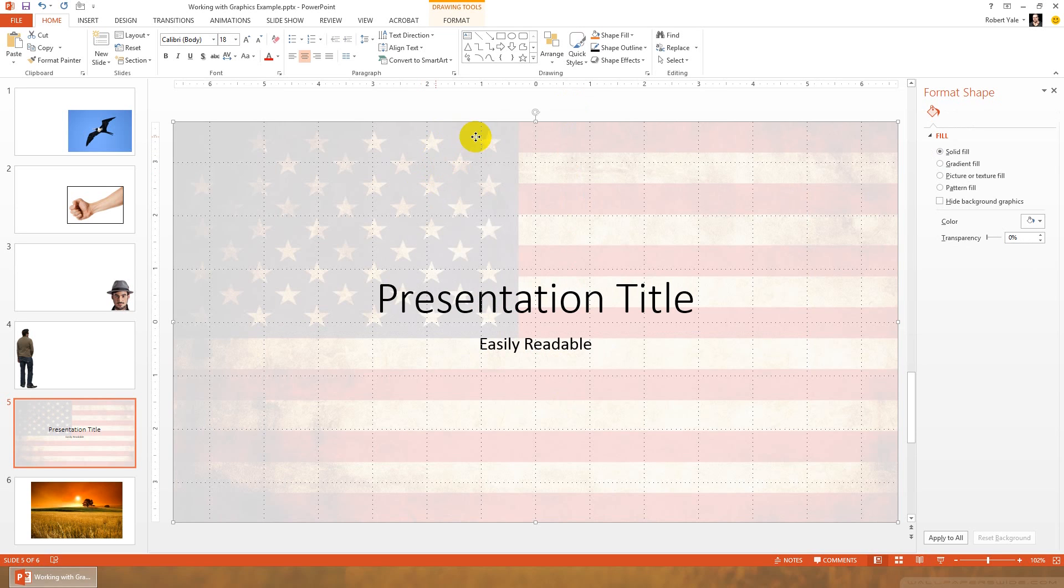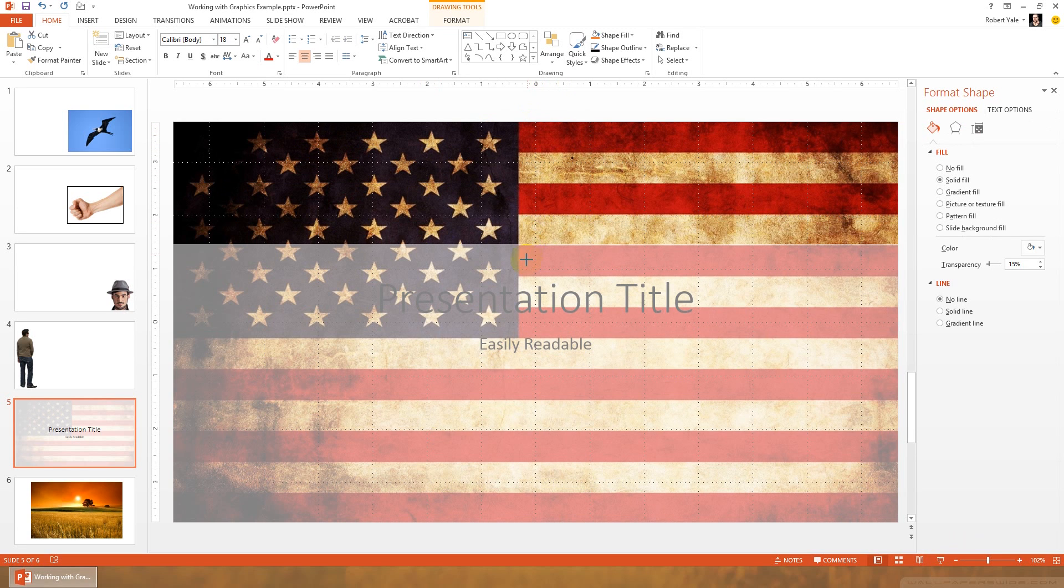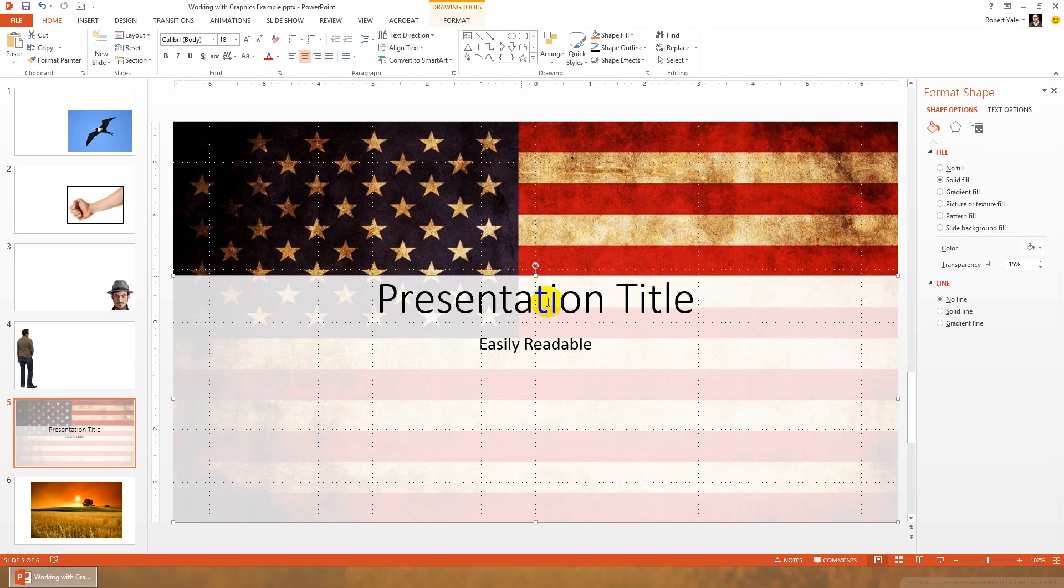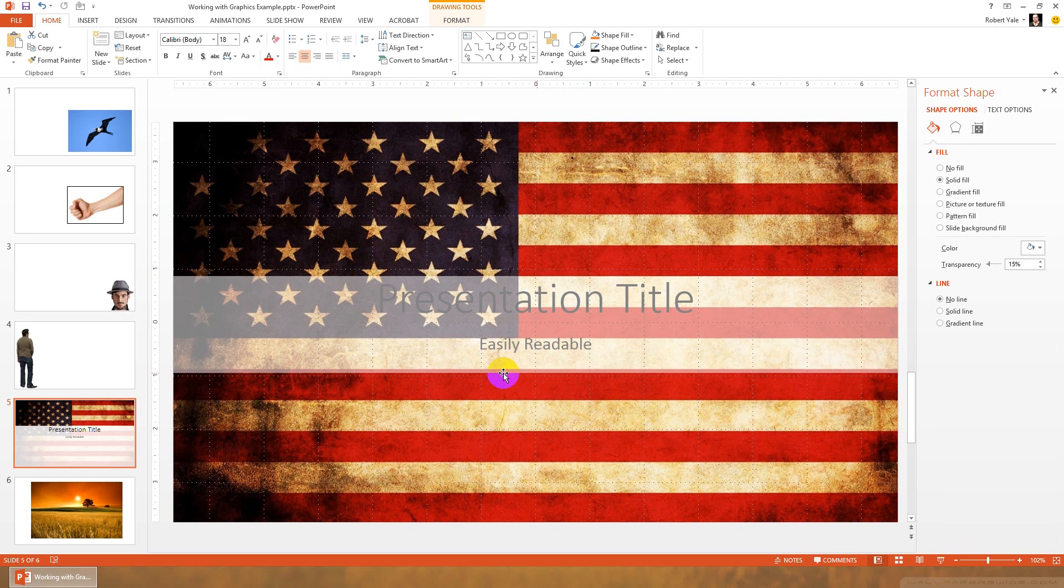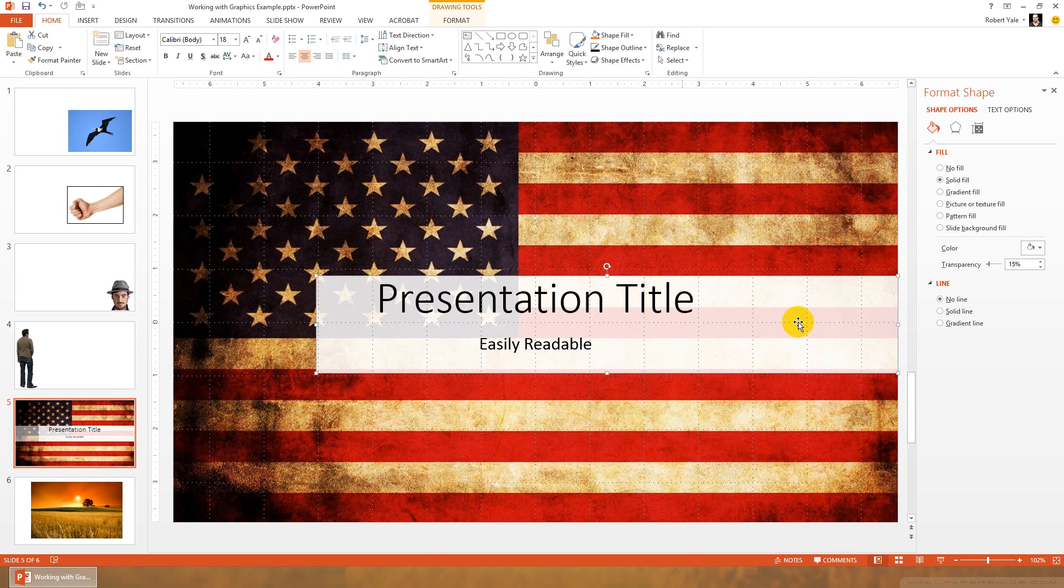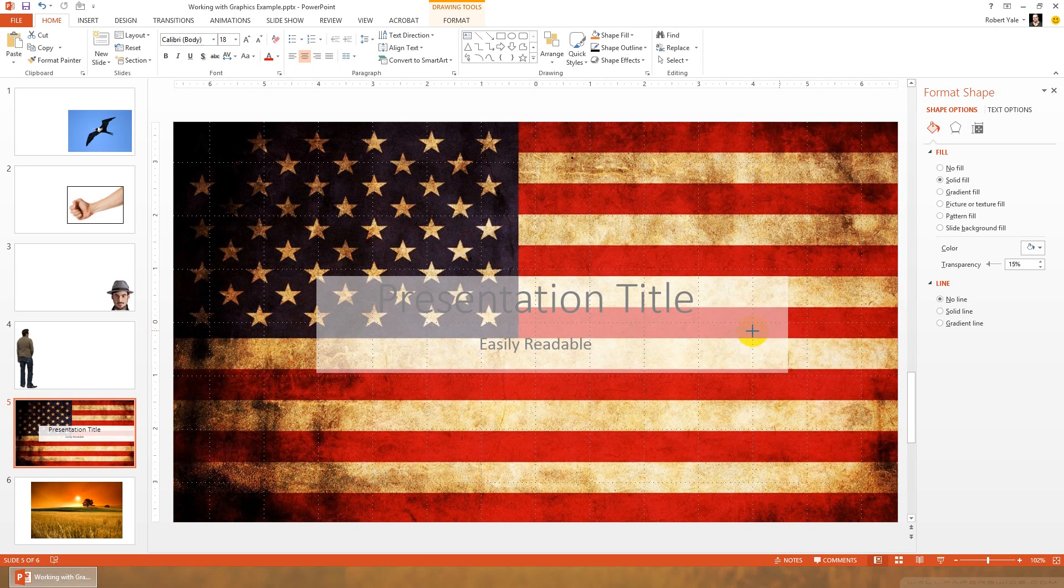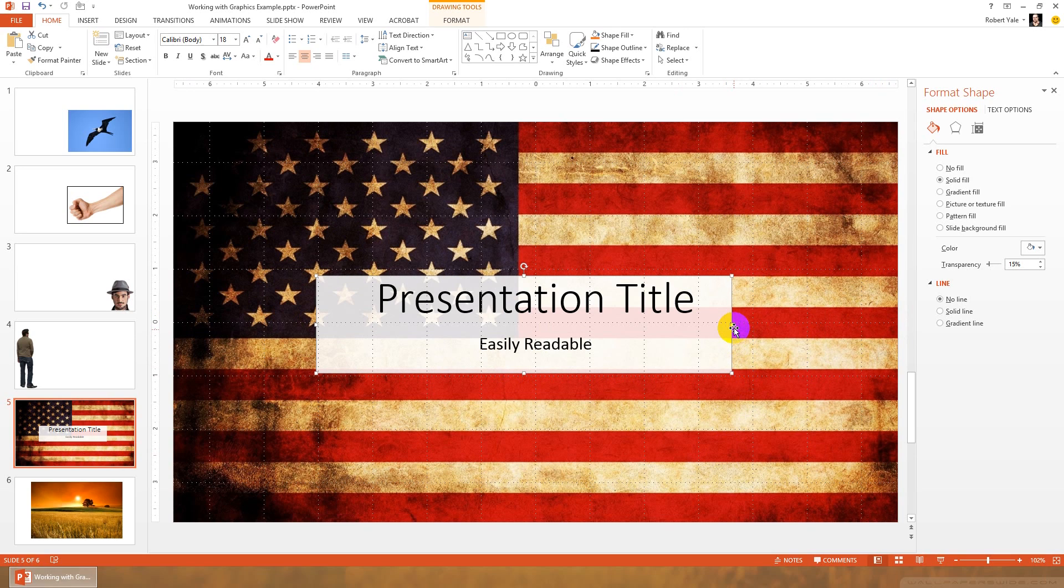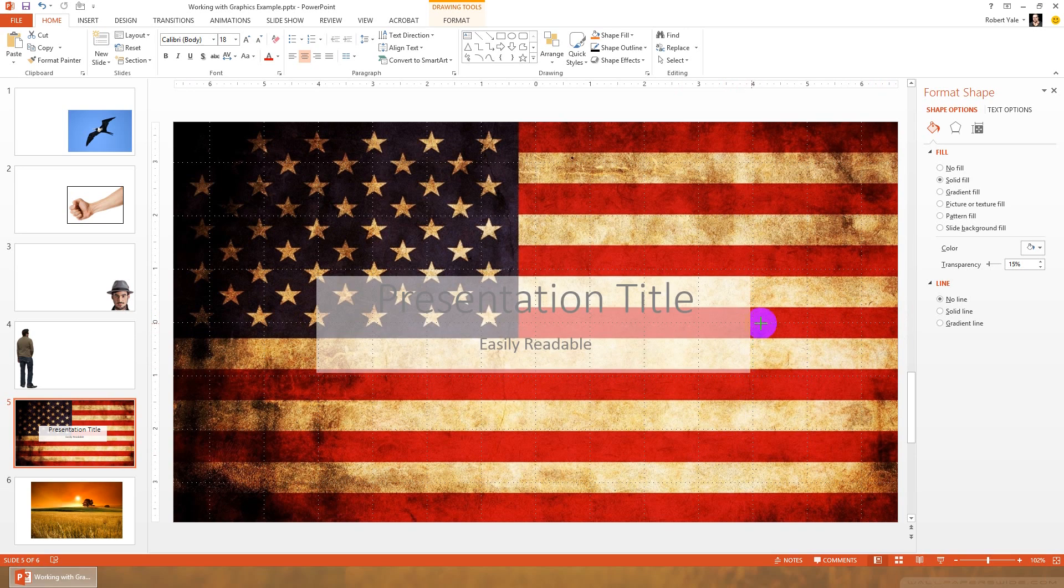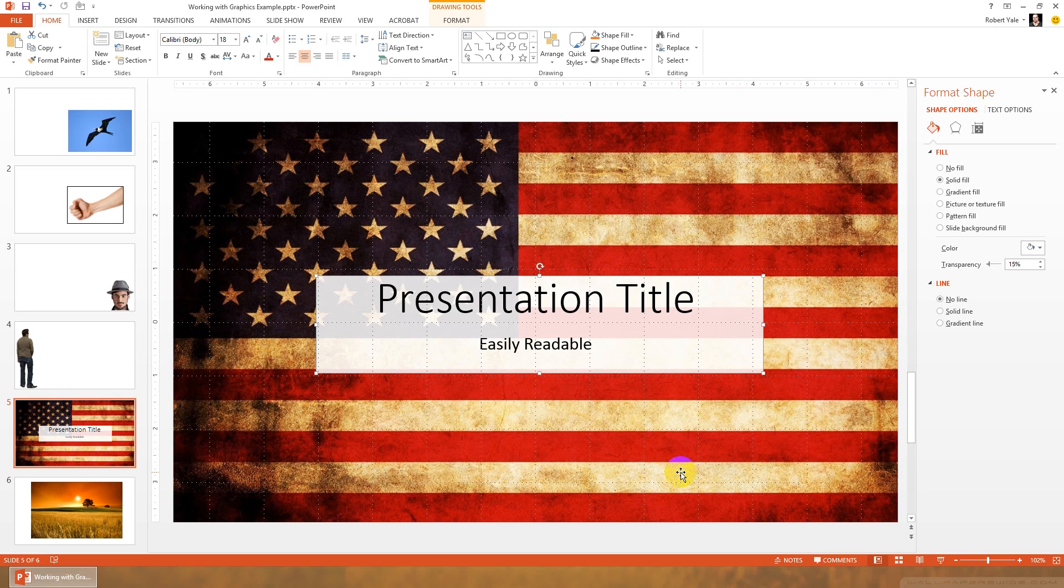It might also be nice if I just want the part where the presentation title is to be faded out. So maybe I could take that shape and put it just over the presentation title. That way we get a nice look at the flag, but the title itself is still readable, and we can still see the flag a little bit through that transparency layer. So you have a lot of creativity that you can do with layers and layering your graphics in PowerPoint.